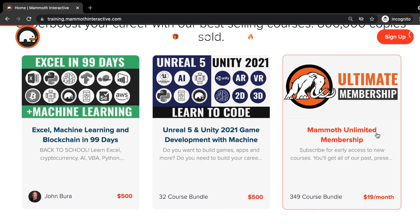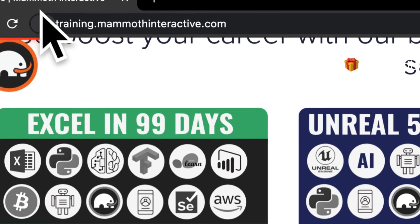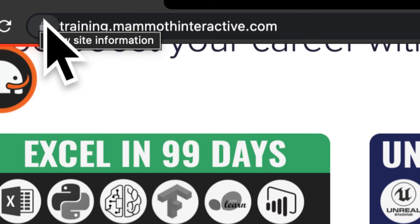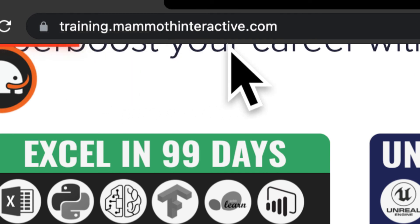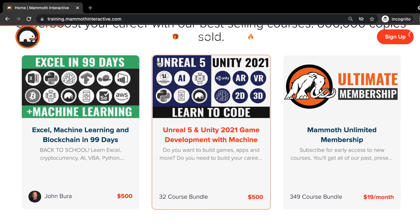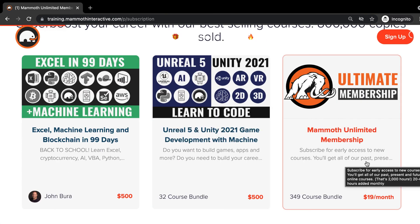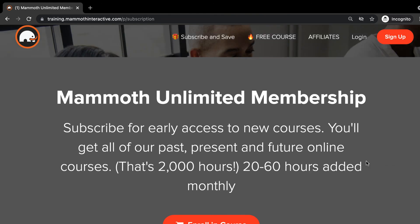Thanks for watching, and don't forget to go to training.mammothinteractive.com. Here you can sign up for the Mammoth Unlimited membership, where you can get access to over 350 courses we've created.